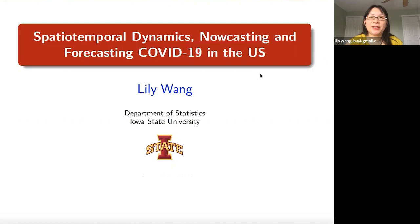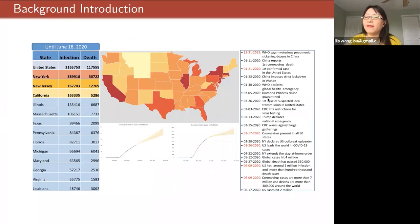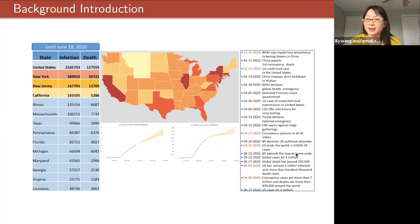Good morning everyone. Thanks for sharing your time today. I'm going to report some of our recent research about COVID-19 modeling and forecasting. The novel coronavirus outbreak started last December and has expanded to touch nearly every corner of the world. On January 21st, the first confirmed case in the United States was reported, and on March 26th the U.S. started to lead the world in COVID-19 cases.